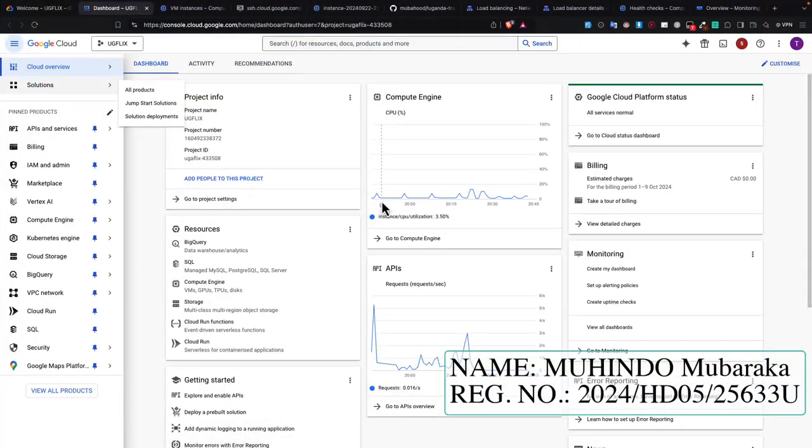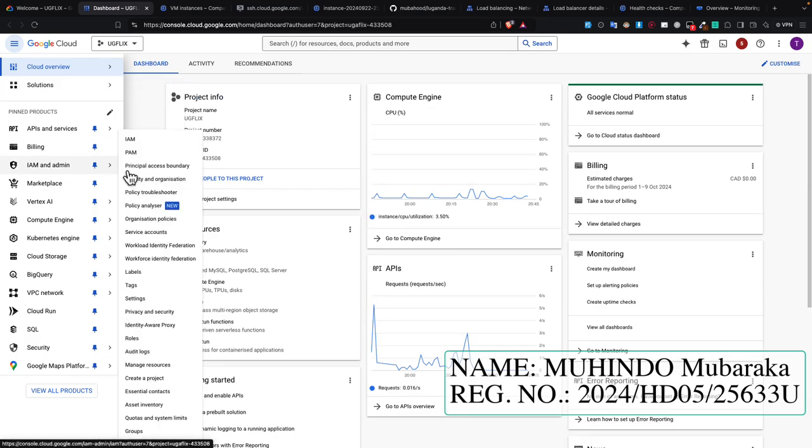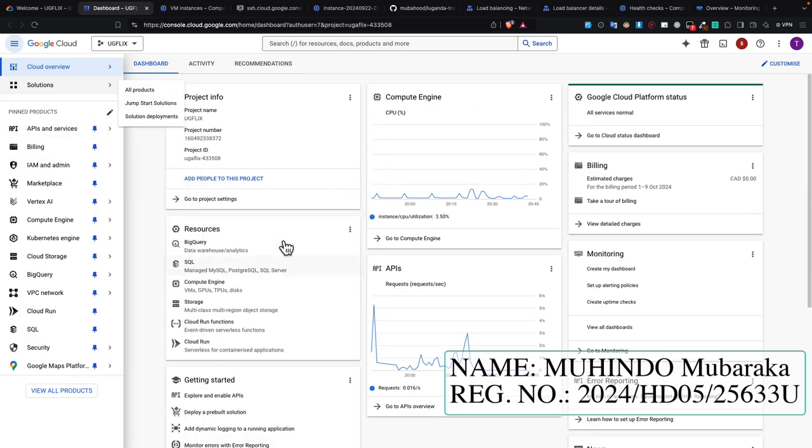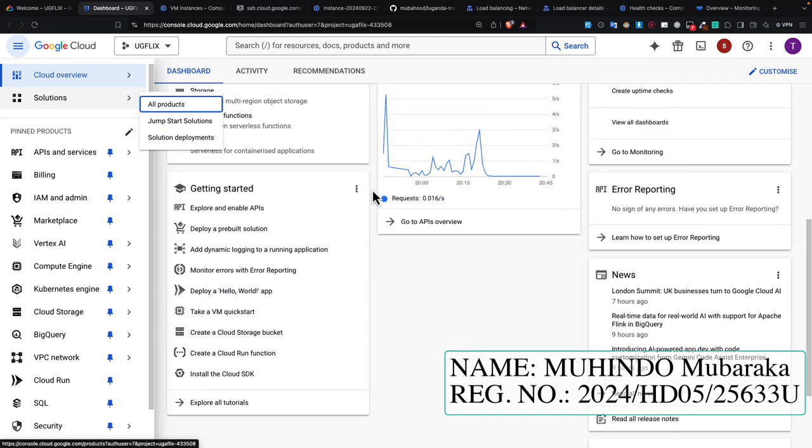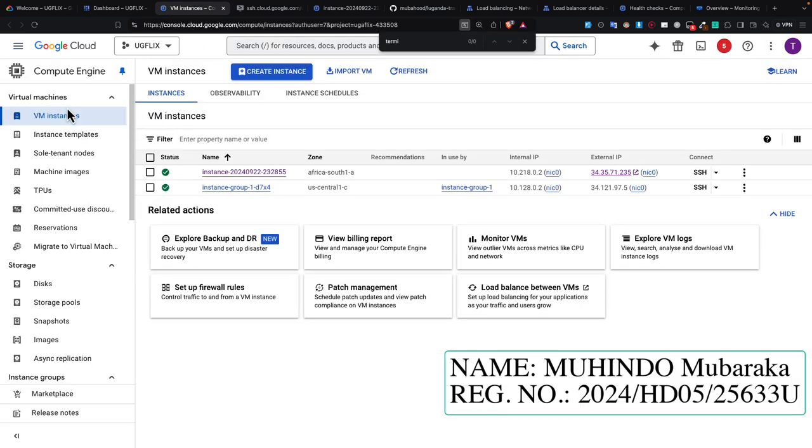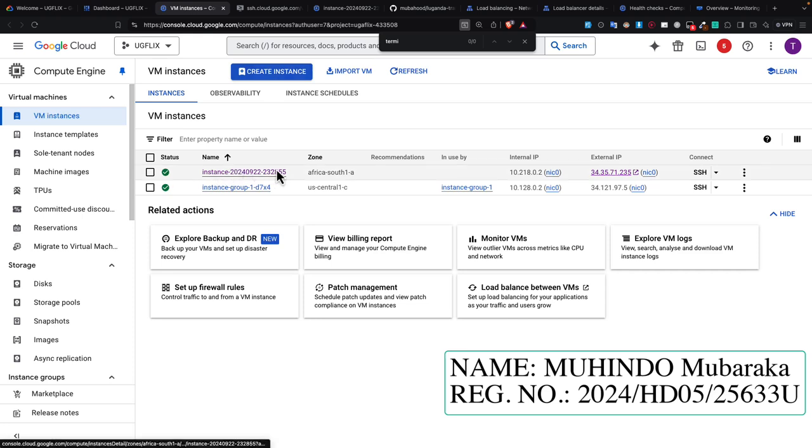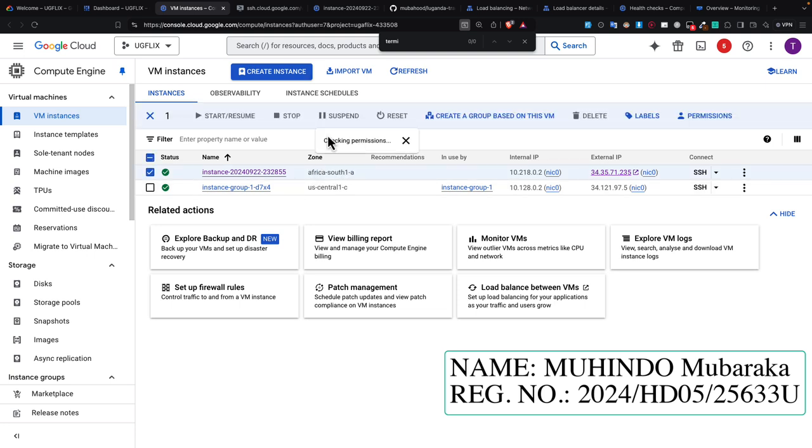After finishing the cart things, I was able to land on the dashboard of Google Cloud as you can see it here. Then I went ahead and went to virtual machine instances and created a new instance. This is the instance that I created and it is based in a South African server.